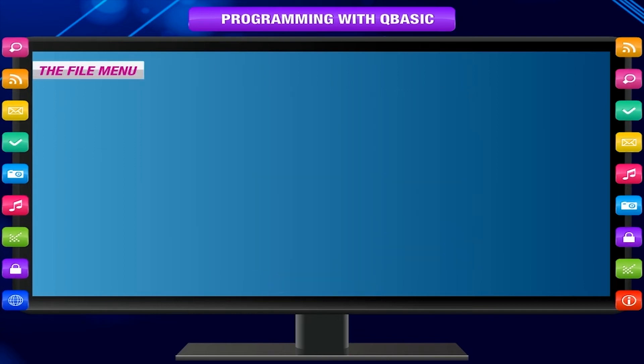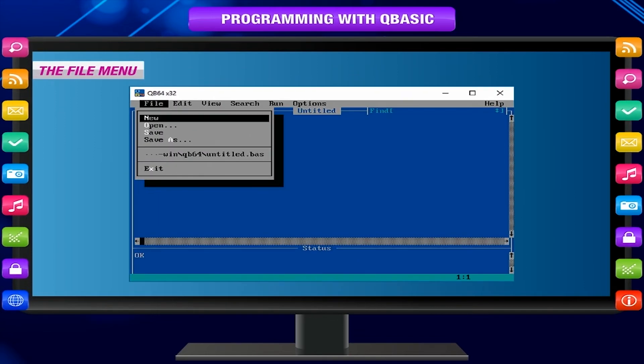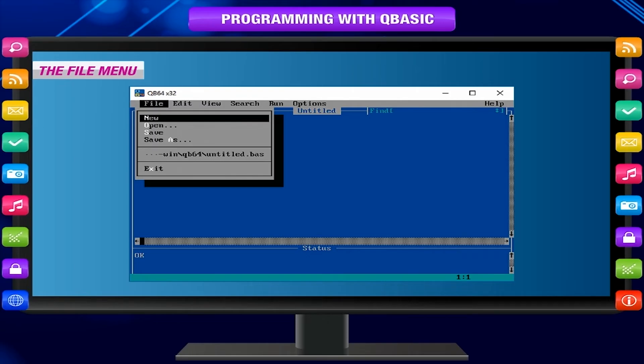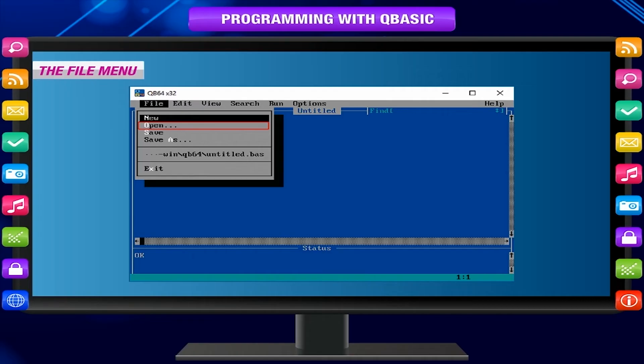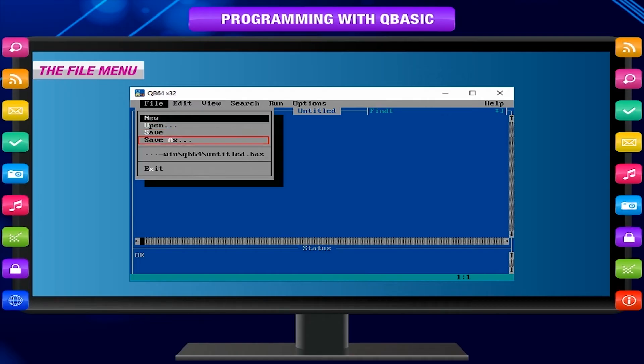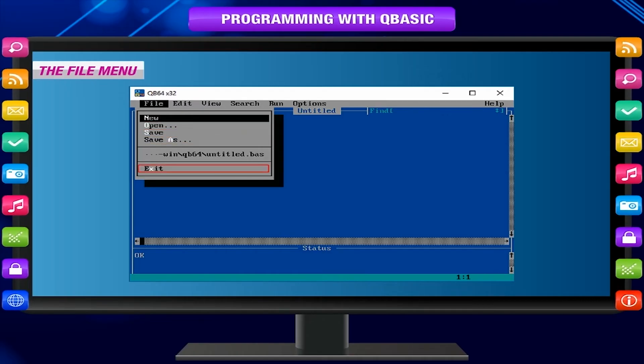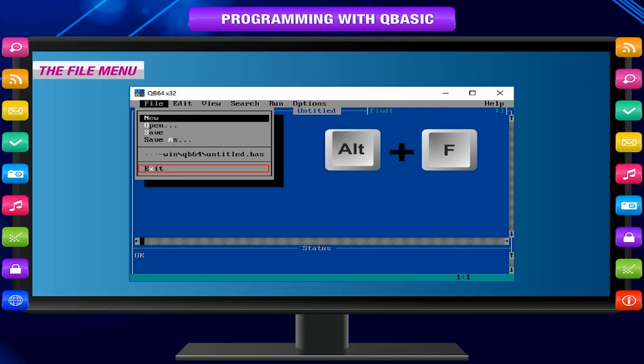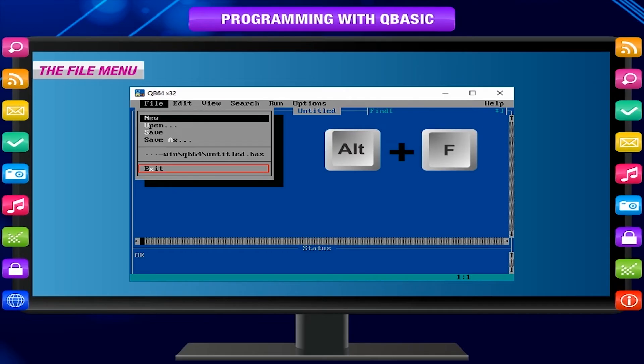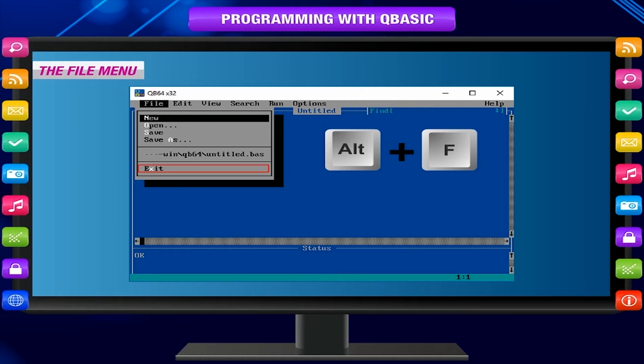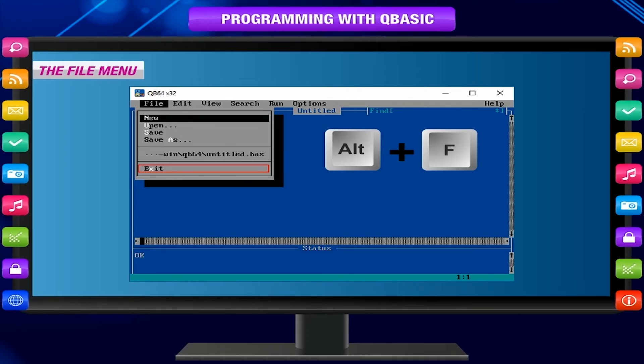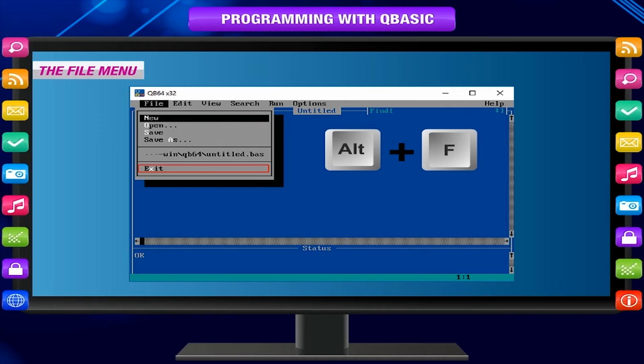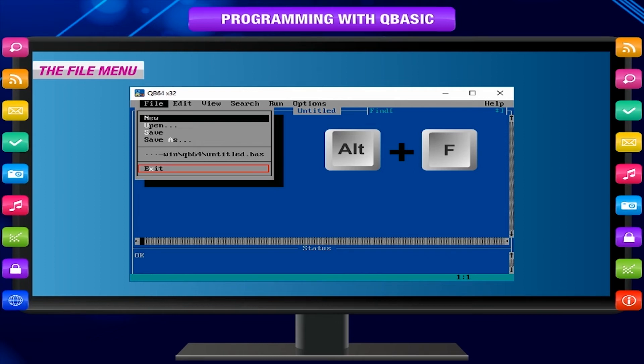The File menu contains options related to file operations such as New, Open, Save, Save As, and Exit. Keyboard shortcut: Press Alt+F to select File menu. The drop-down menu will be displayed with several options. Notice that one letter is highlighted in each option. This letter is the shortcut to select the option.